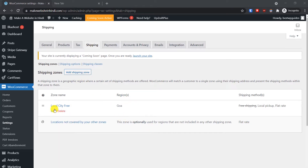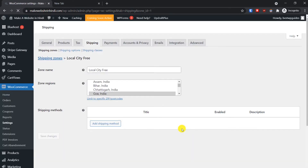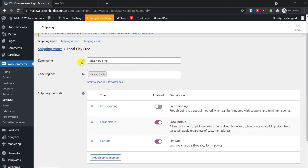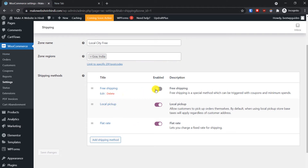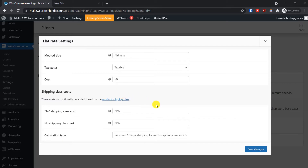When you add a shipping zone — for example I'll show you Edit — I have selected the shipping zone as 'Local City Free', so shipping is free in Goa. Let's focus on the shipping rate. Go to Flat Rate, and here you will normally see only the Method Title, Tax Status, and Cost. This is the default shipping rate for all products on your website.